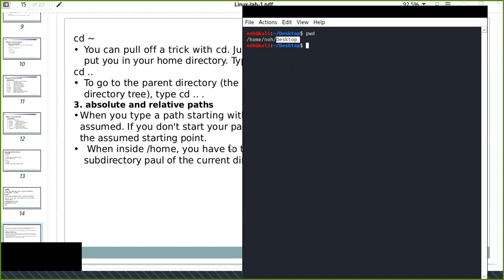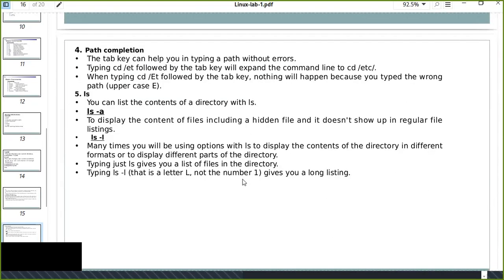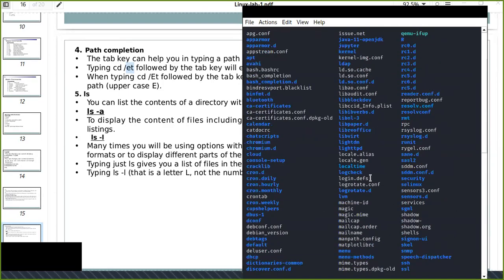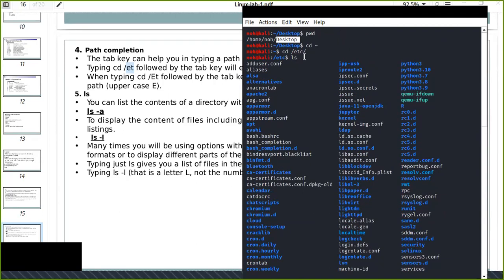Path completion is one important feature. The Tab key can help you type paths without errors. For example, typing cd followed by the first letters of a directory name and then pressing Tab will automatically complete the path. For example, typing 'etc' and pressing Tab will complete it automatically. You can also list all the paths located in /etc because all configuration files are found there.